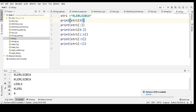Next we will be checking out the reassigning of strings, deleting of strings, and the string operators available. So coming back to reassigning of strings — updating the content of a string is easy, like assigning it to a new string. What happens is the string object does not support item assignment, so it can be replaced with a new string since its content cannot be partially replaced. We shall see an example for it now.